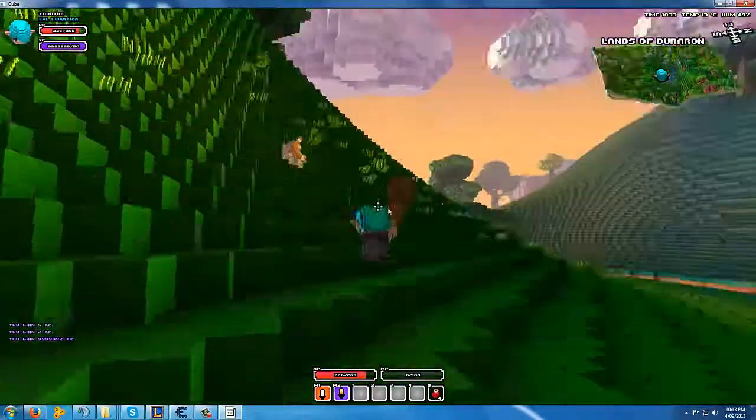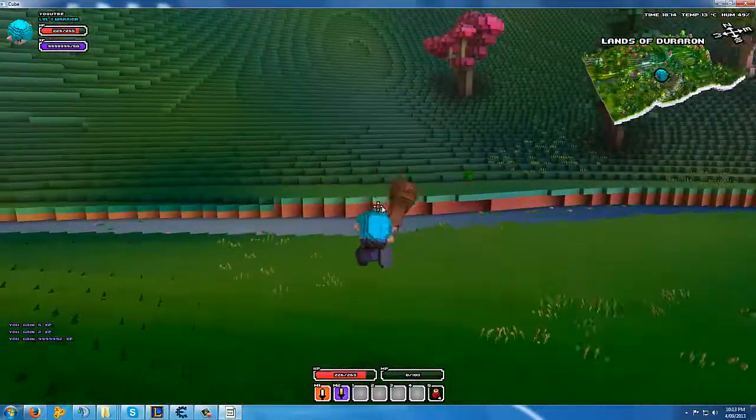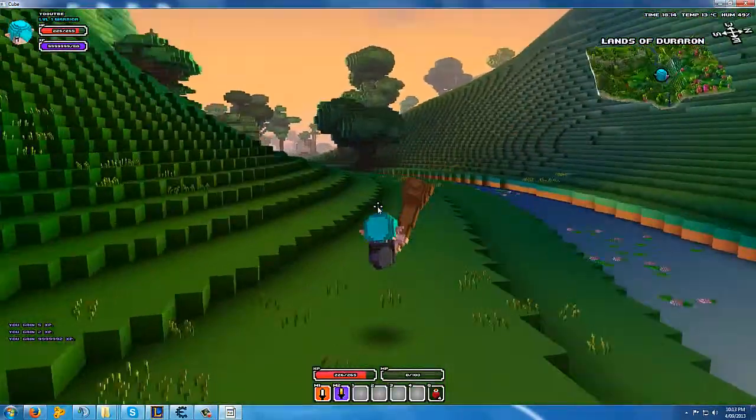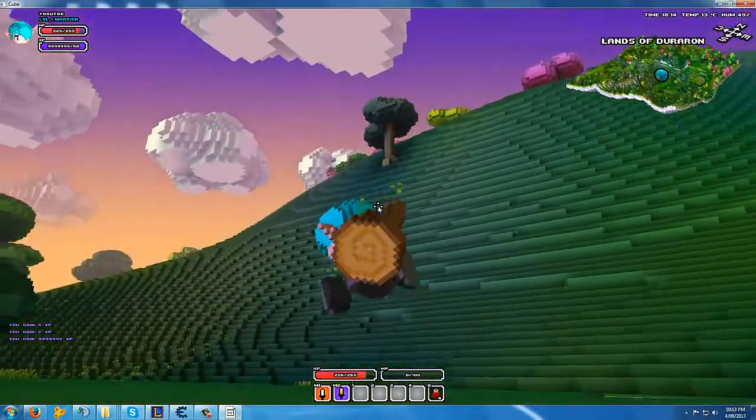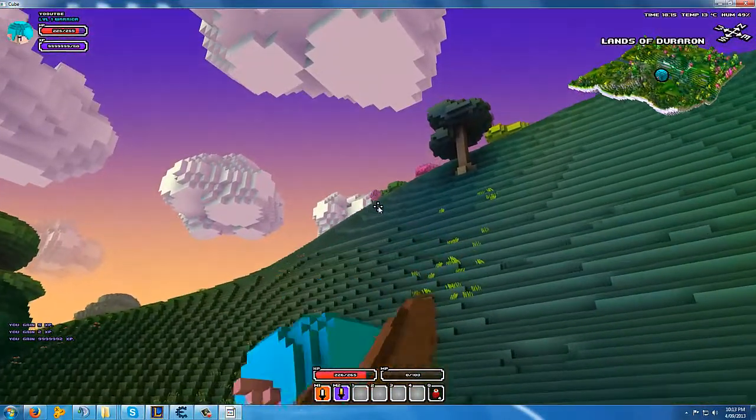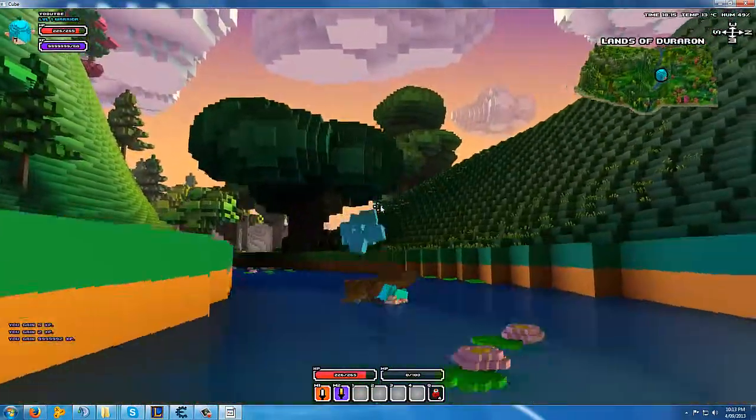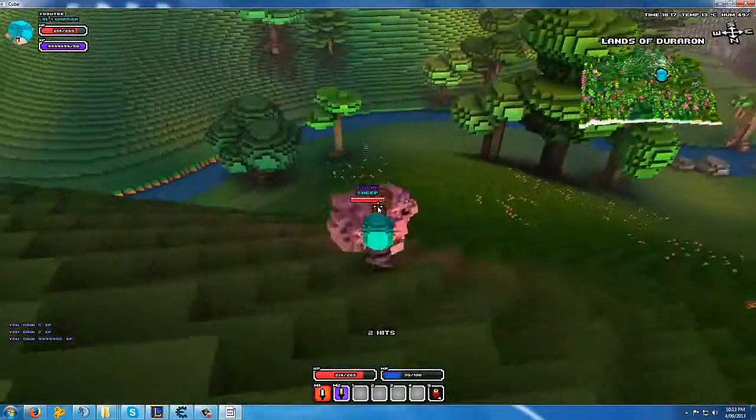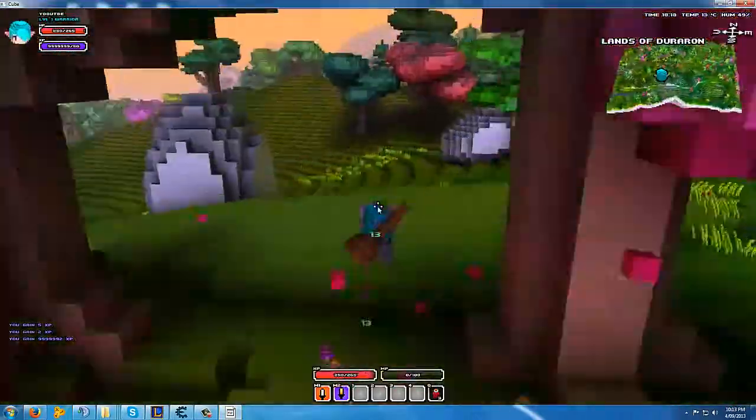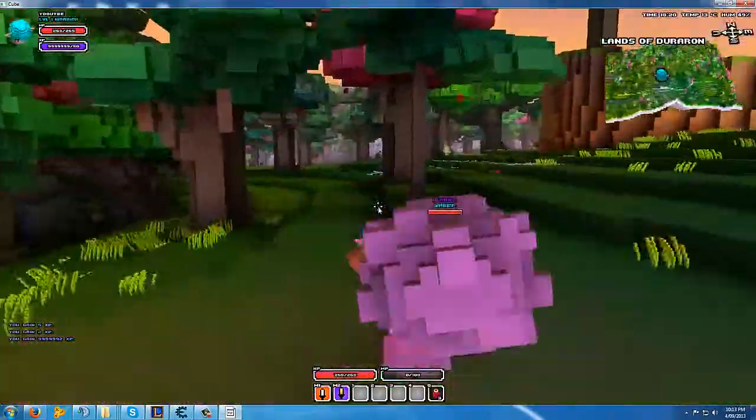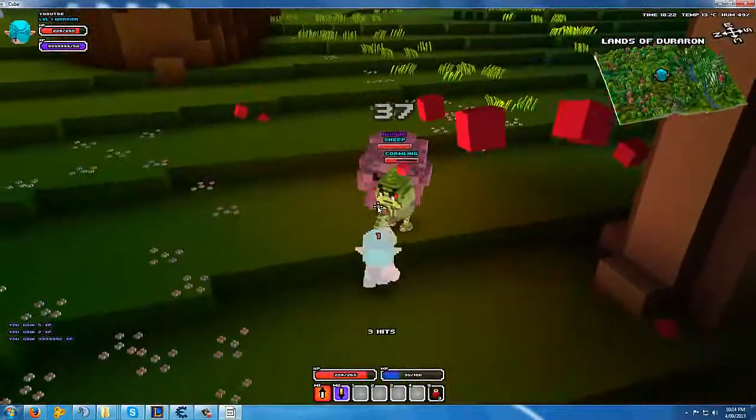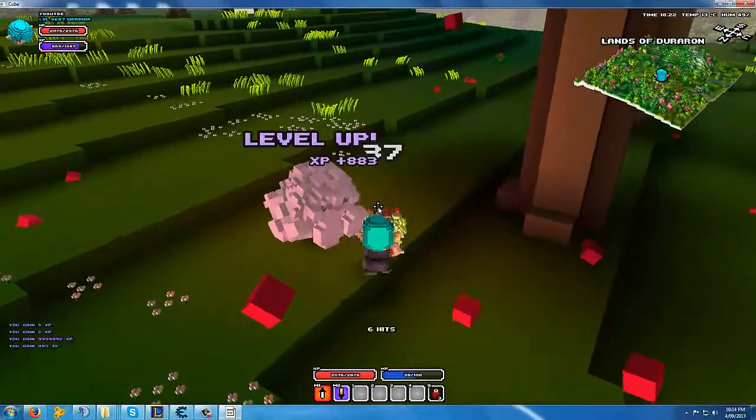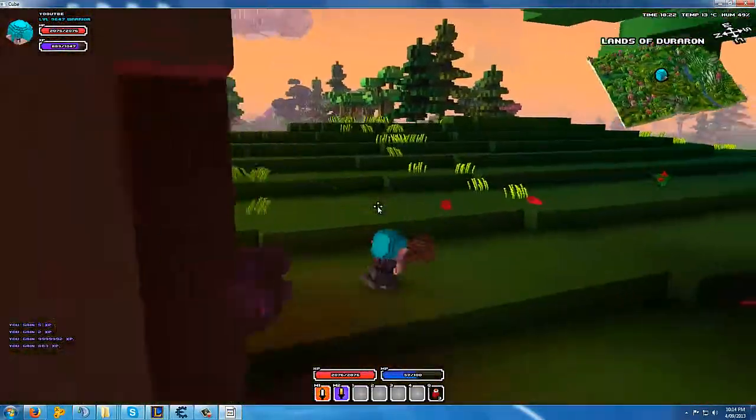And you have pretty much unlimited levels to play with. Get all the stats that you want. That is a big... I've never seen a boss sheep. Okay, and then there we go.